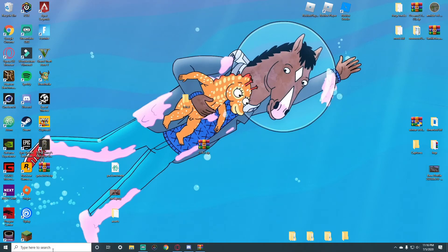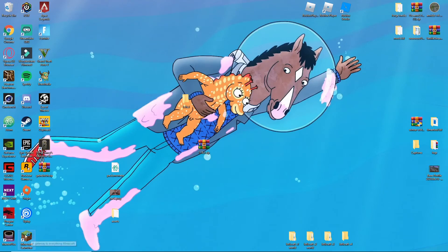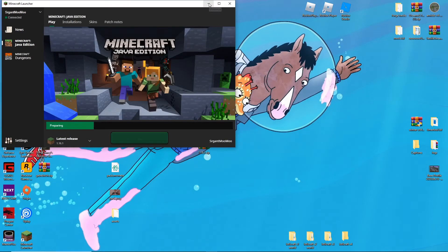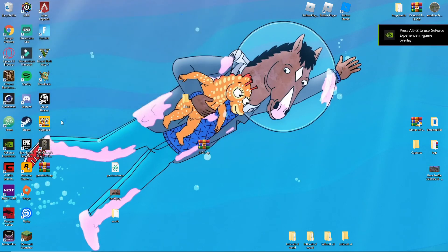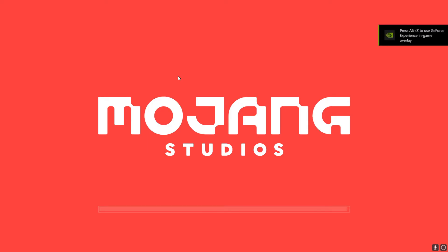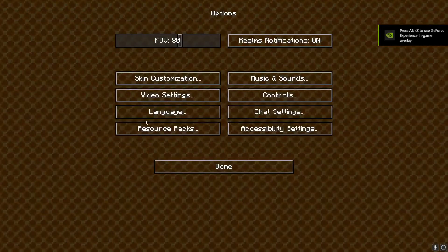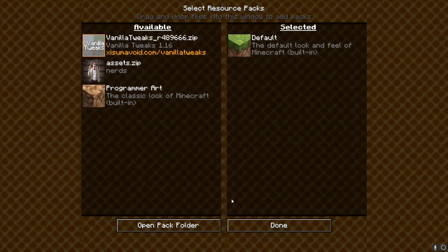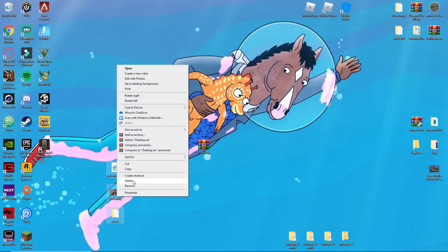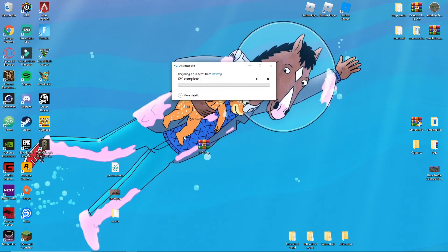Now you can install it one of two ways: go into App Data and drop it into the resource packs folder, or do it the way I'm showing — just launch Minecraft. Once you're in Minecraft, go to Options, then Open Pack Folder, and drag your zip file into that folder.